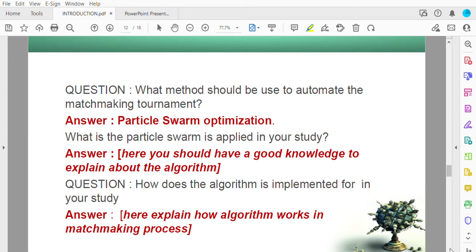When explaining how the algorithm is implemented in your study, explain how the algorithm works in the matchmaking process. Understand the general steps of particle swarm optimization and then apply it to your specific problem. Explain step 1, step 2, step 3 of the algorithm in the context of your problem — matchmaking — and don't forget to include your problem inside the implementation of the algorithm.